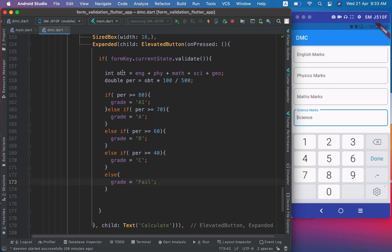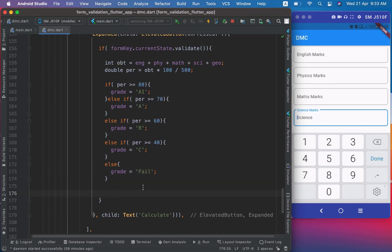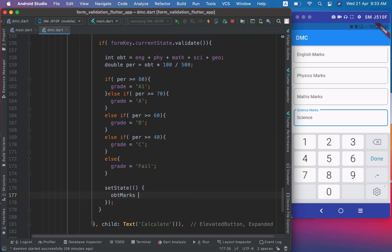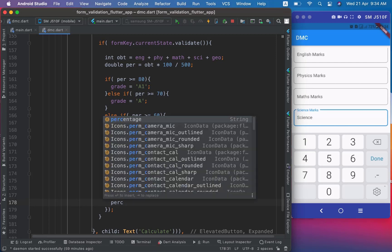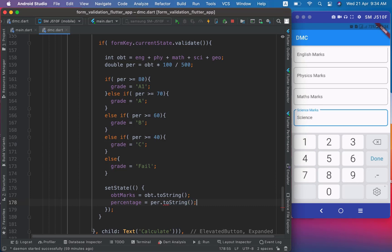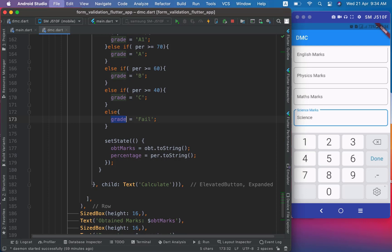Now I have to call setState and set obtainedMarks to obt.toString(), percentage to percentage.toString(), and grade is already a string. Now when I execute the project we will test it.